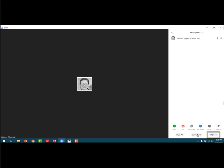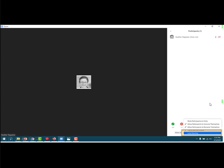I go down to the bottom of the participants list and I see the more, the word more with an action arrow next to it. I click that action arrow and that opens up some options and one of those options is to lock the meeting. And that prevents anyone else from coming into the meeting room.